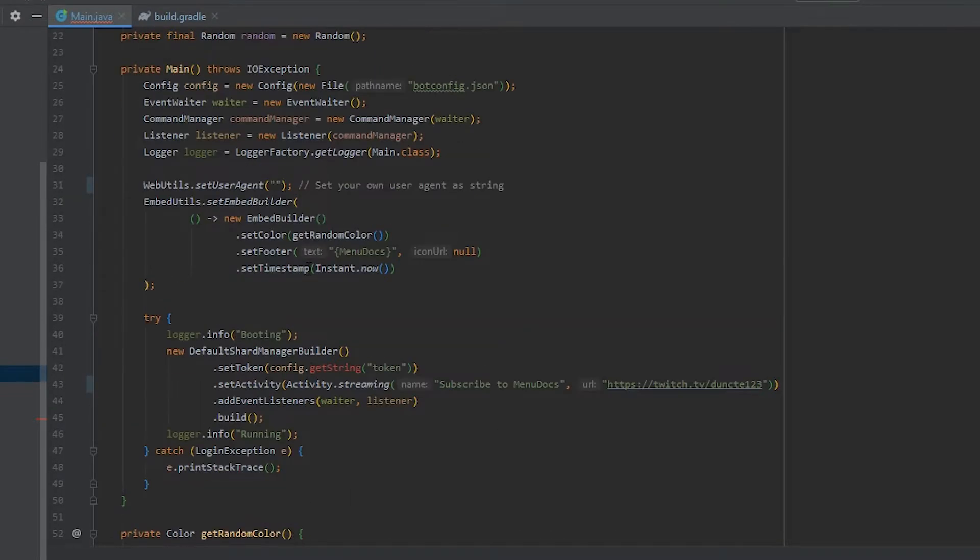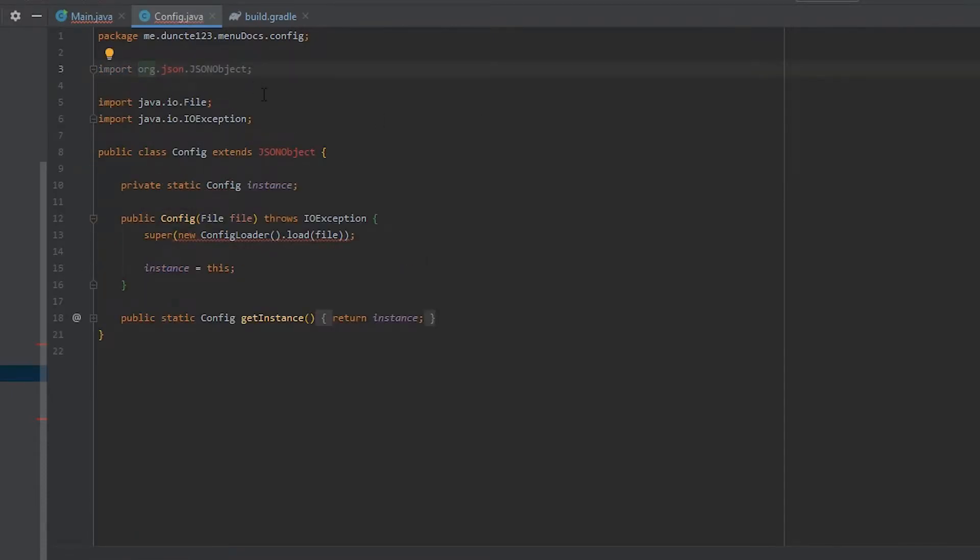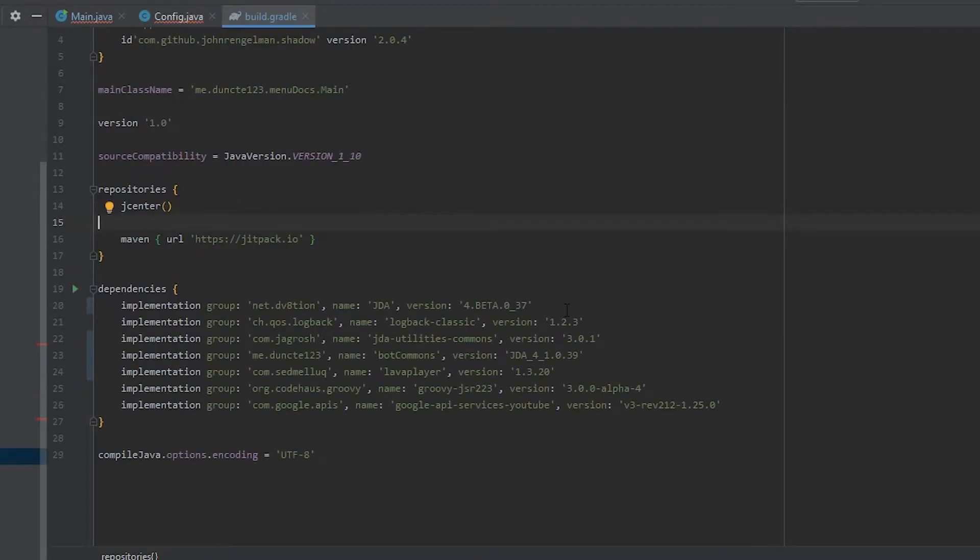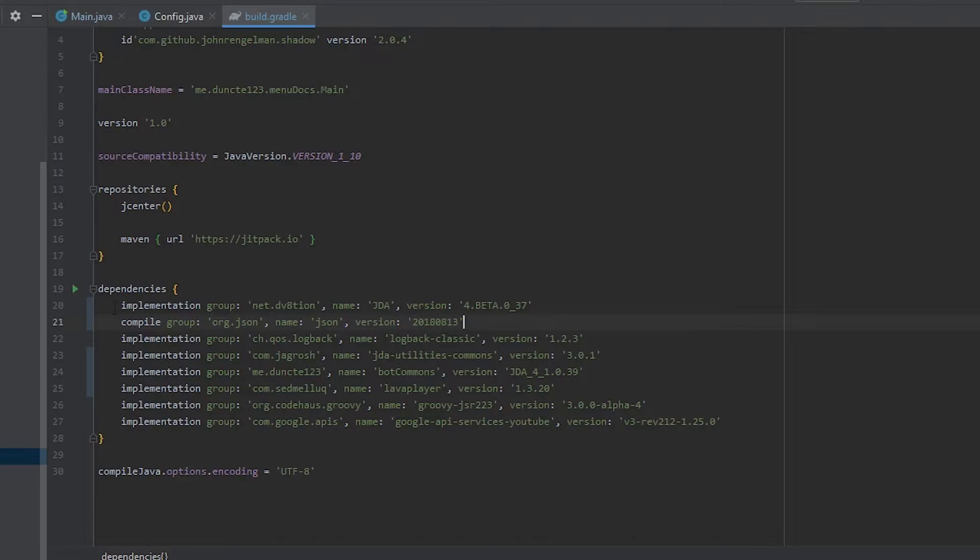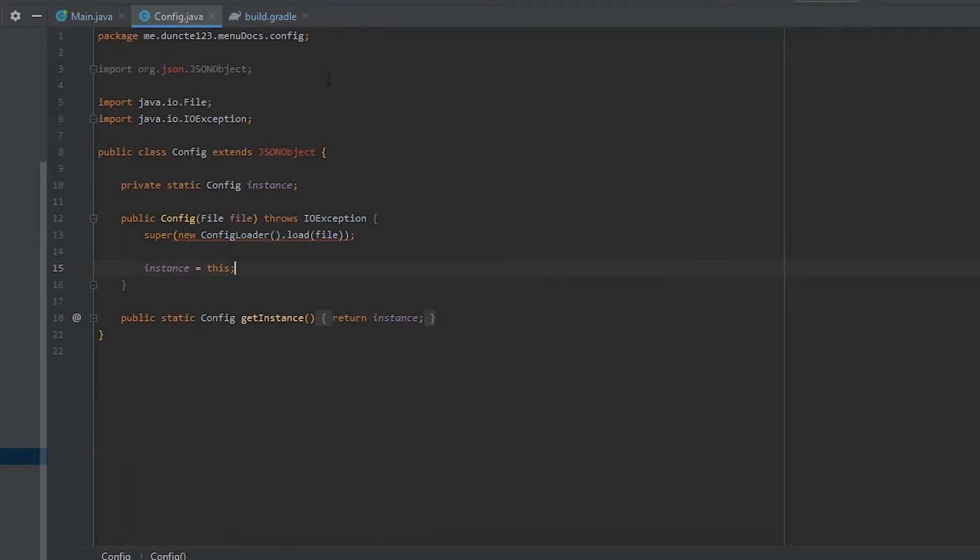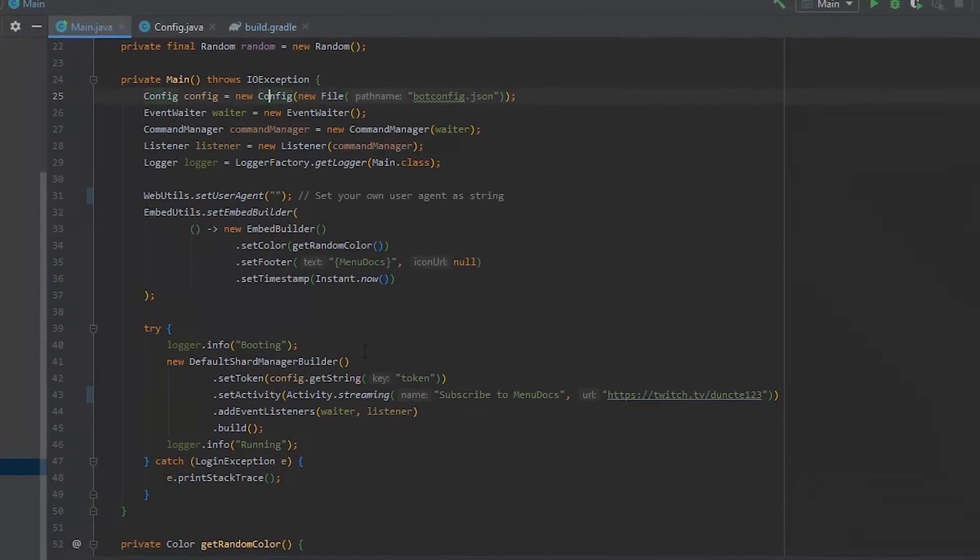Config seems broken as well. So let's see why that is. Ah yes, org.json got removed from JDA and we can just insert that in our build file. I'm going to change this to implementation and import. And now you see that our config is fixed as well.